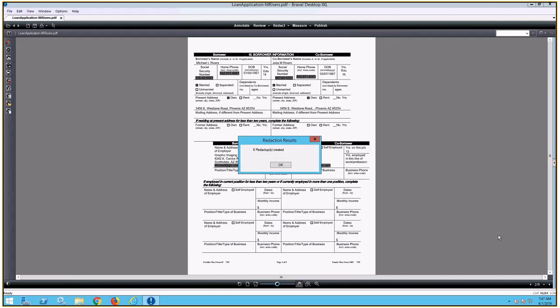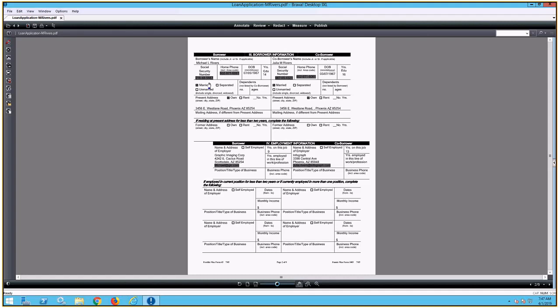And as we can see here, it went ahead and applied those redactions automatically without us needing to go through and manually select the redactions. And this can be used with any of the applications that are coming in going forward, so it can very quickly redact the PII information for us without having to take more time to identify the information manually.